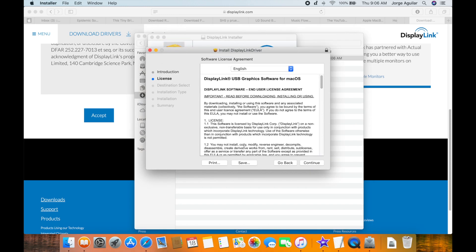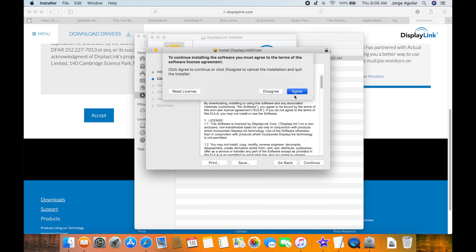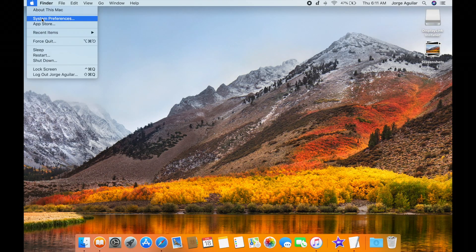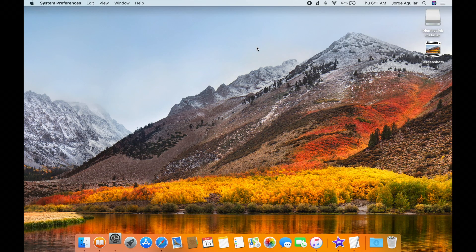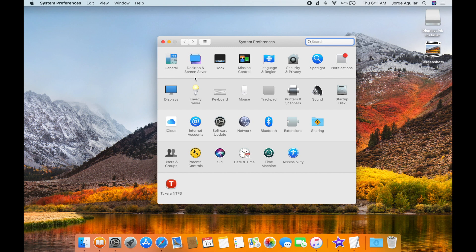After you're done with the installation, go to System Preferences, click Display, then Arrangement.